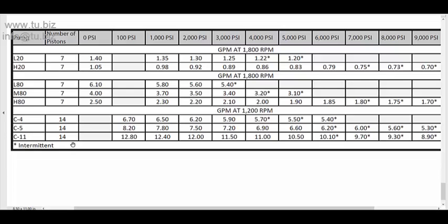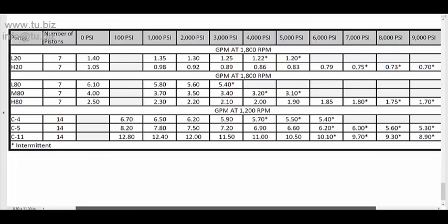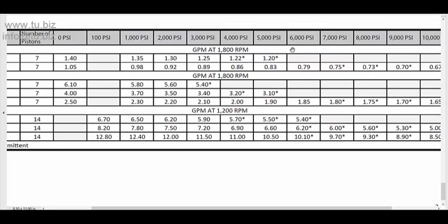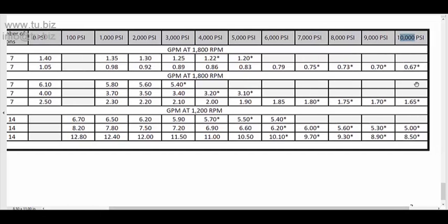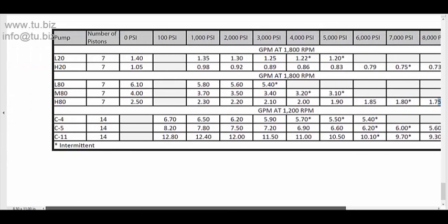Now if we look over here in this section, we have the pressure ratings and you see it comes up to 10,000 PSI. But you have to be careful because the 10,000 PSI up to the very end, that's just for intermittent. You have to watch the little star next to the number. That means the pump is intermittent only. I would not run it more than five seconds. So it's only for a few seconds that you're going to run it at that pressure.